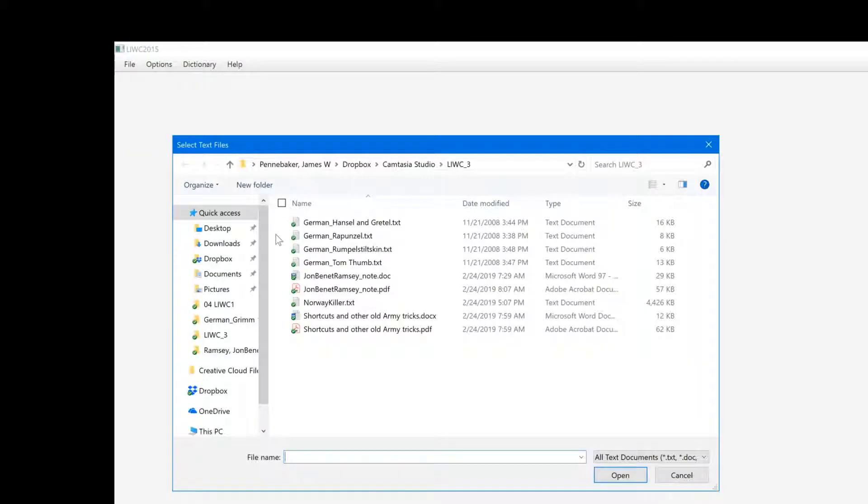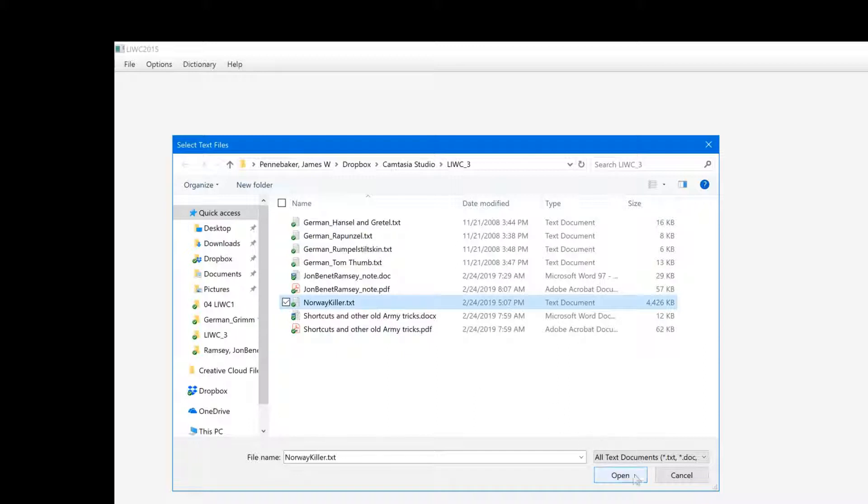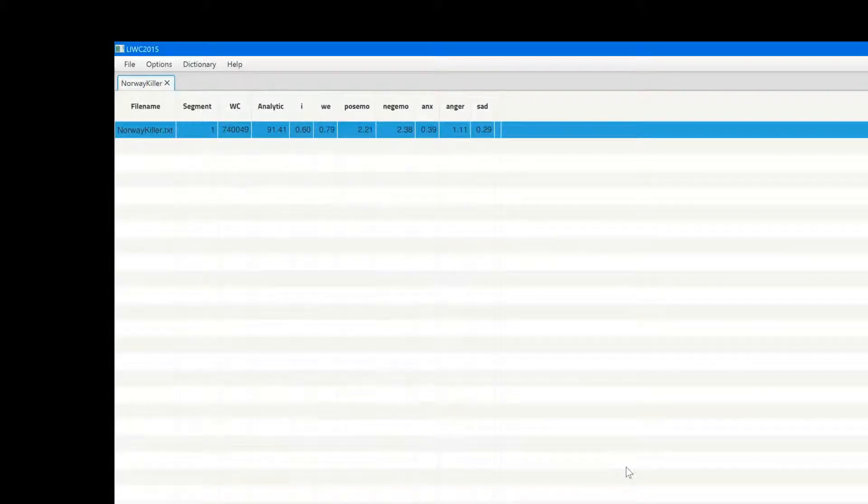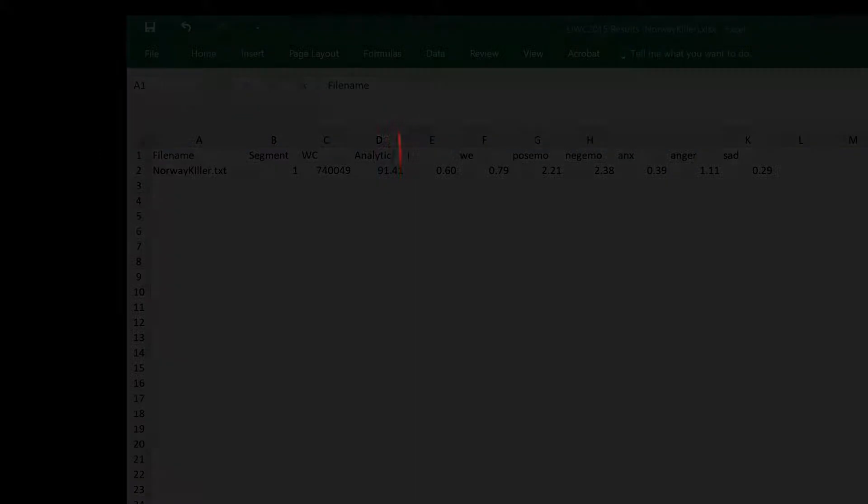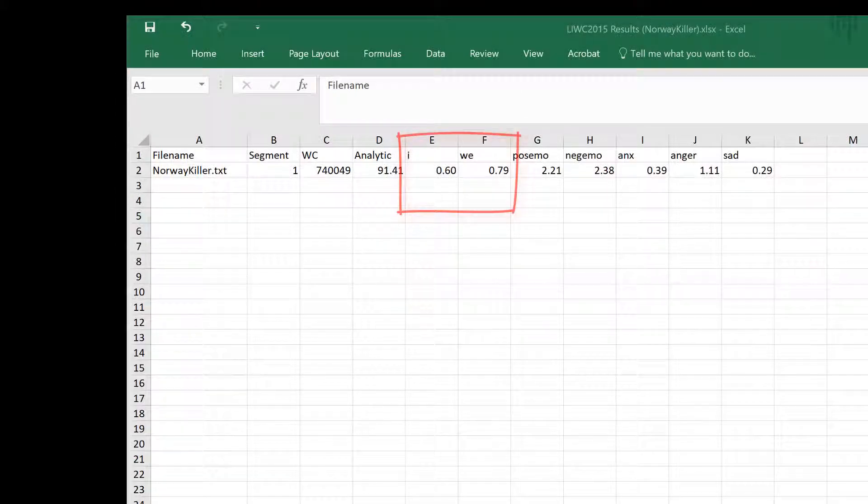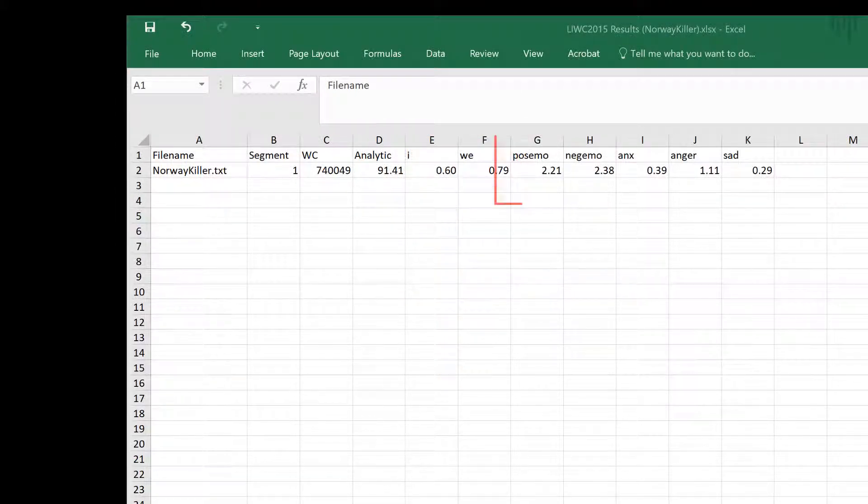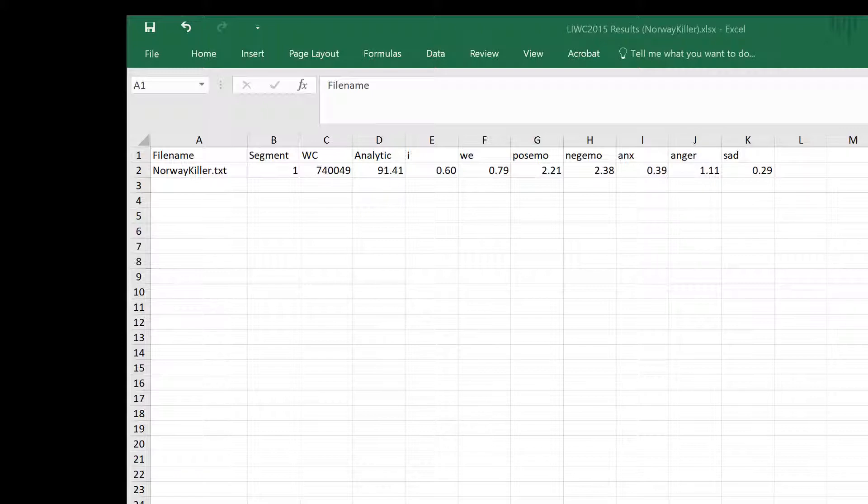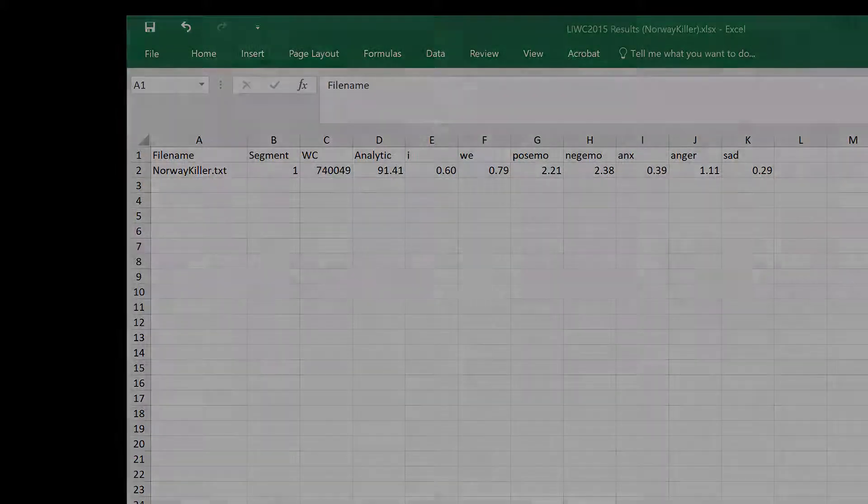Now I click on the file of the manifesto, which takes longer than usual to analyze because of its size. And after the results appear, I'll open it in Excel so you'll be able to see the numbers better. The manifesto has 740,000 words, very low rates of I and we words, and relatively low emotion words, except for anger words. This gives me an overview of the person's thinking, but I'm more curious to see how his writing and thinking unfold over time.